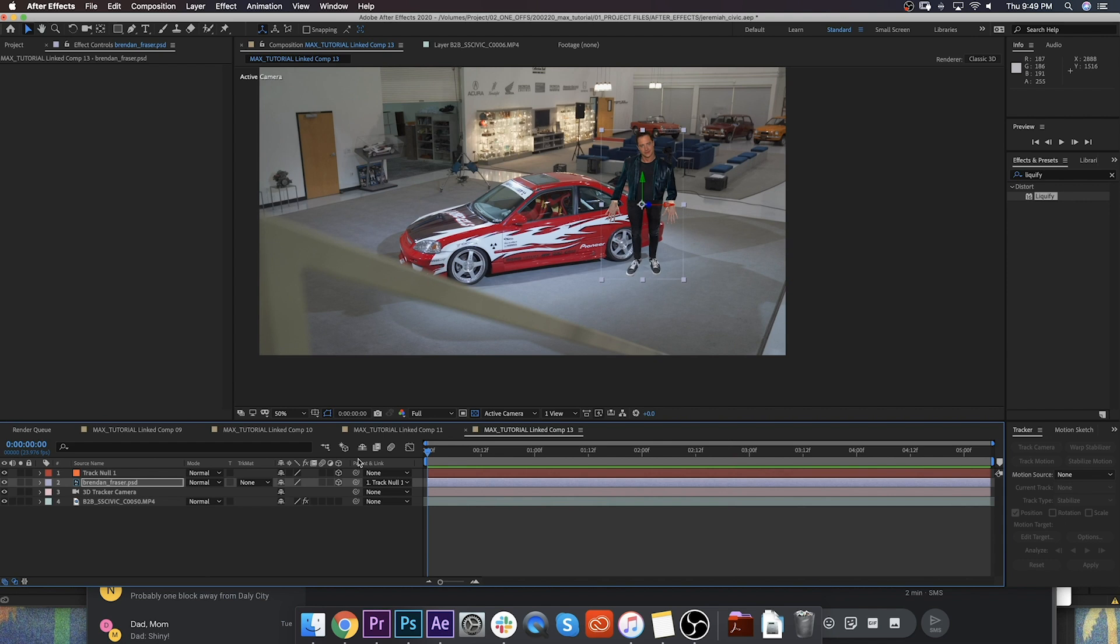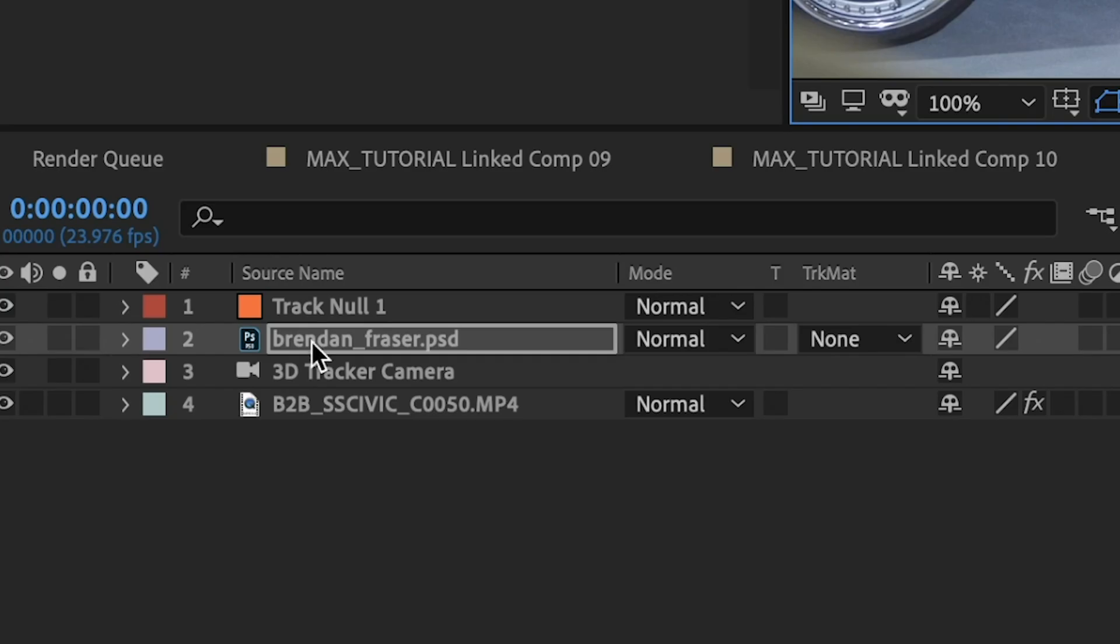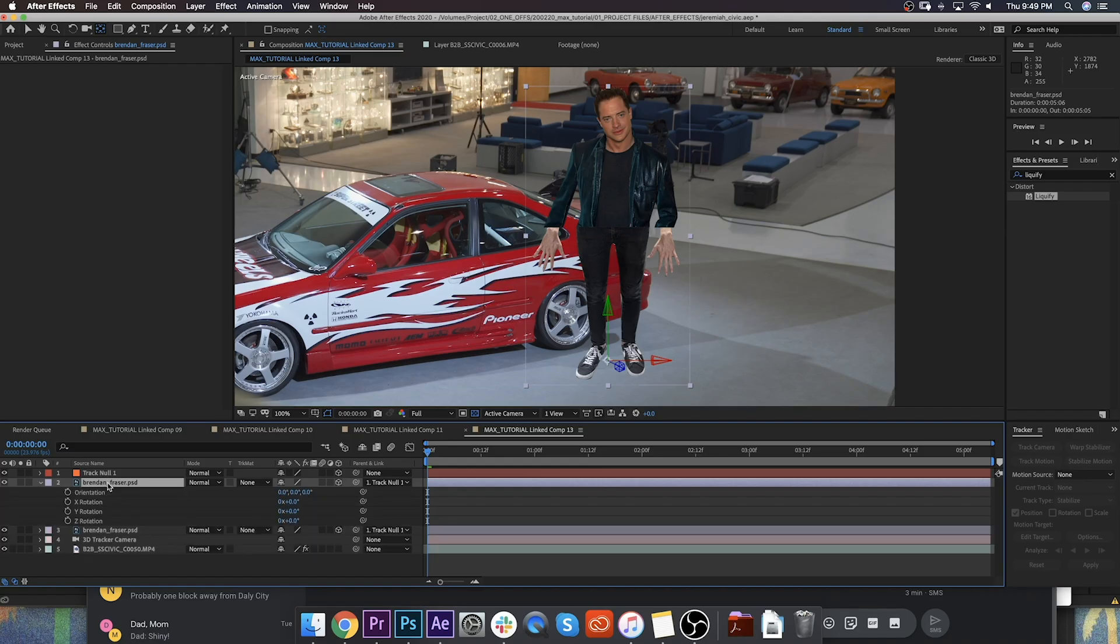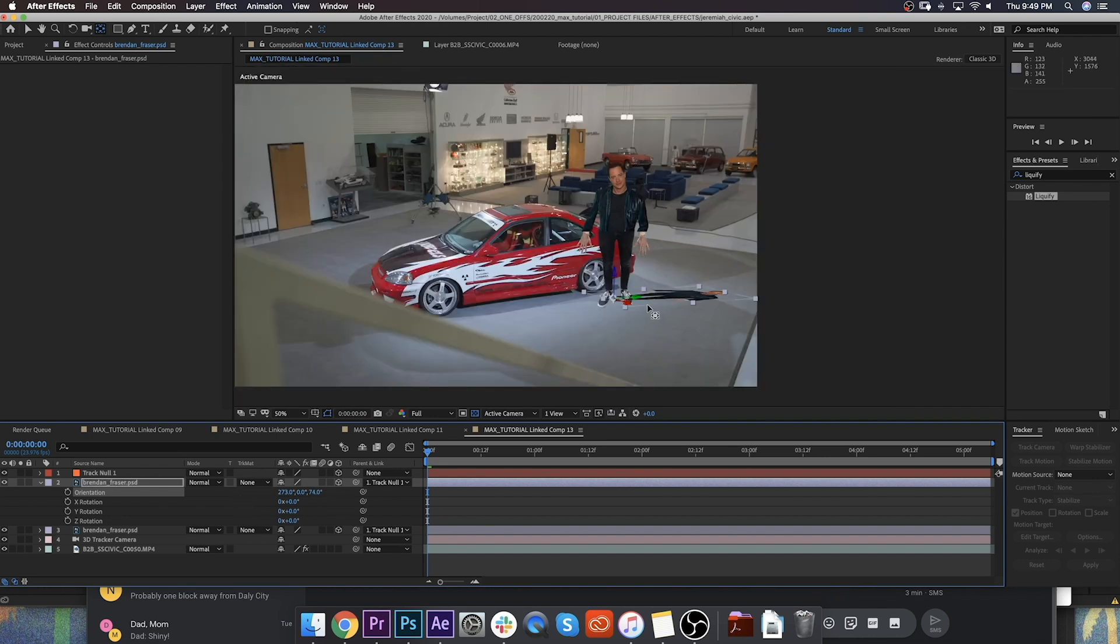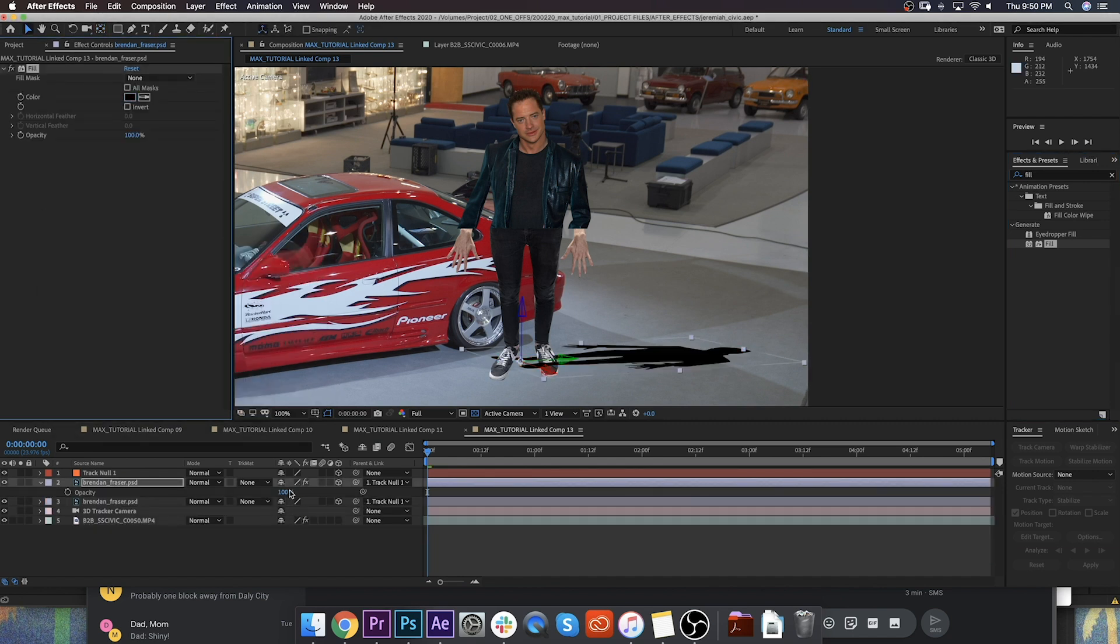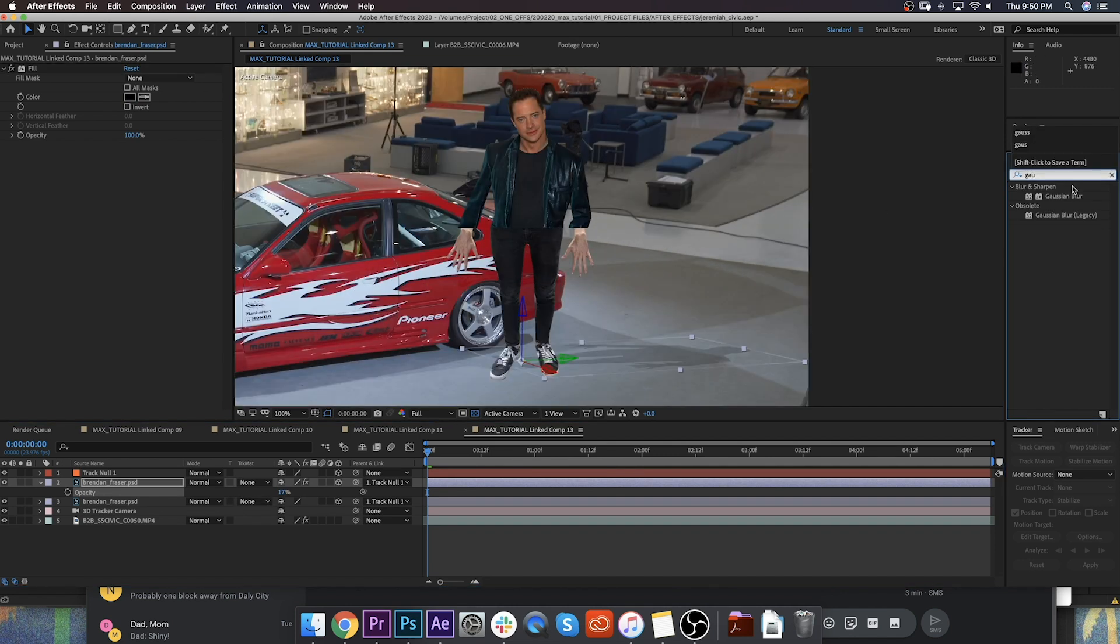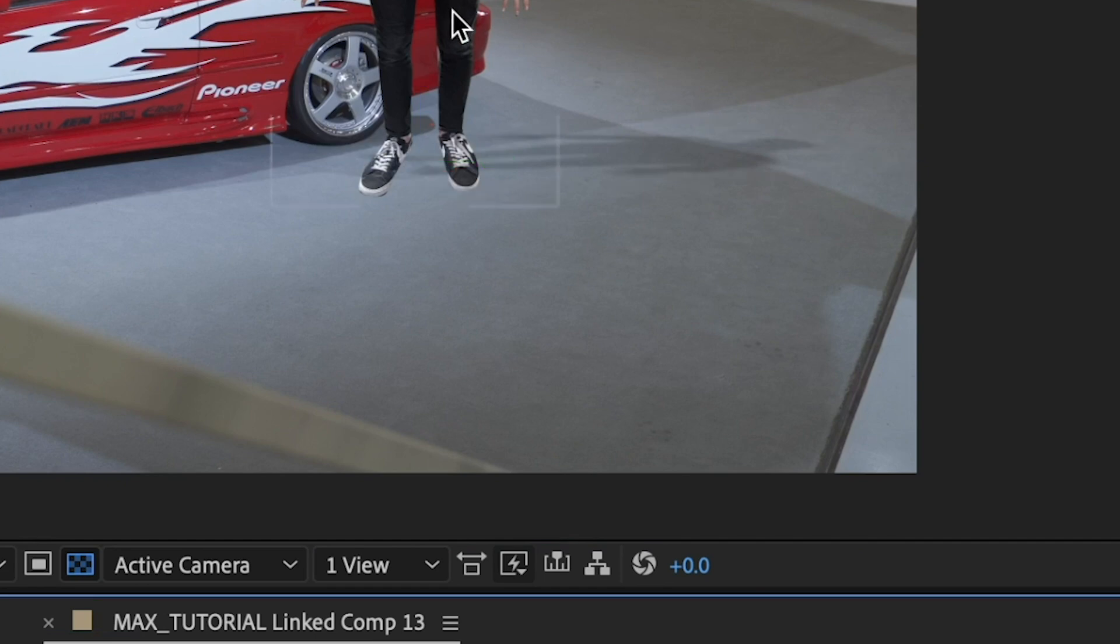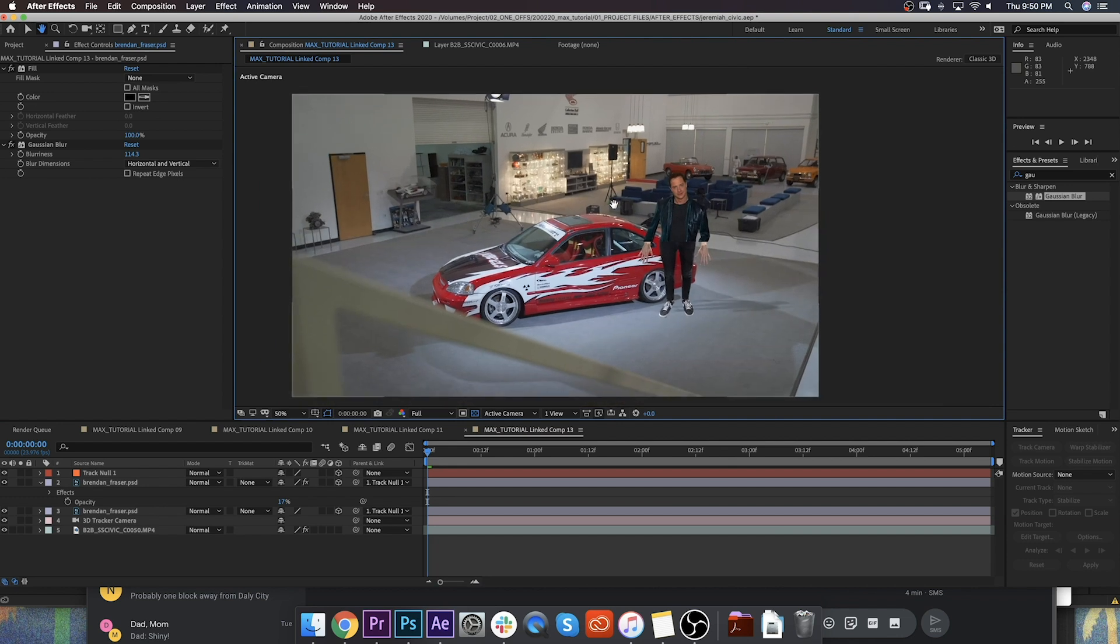But we're not quite done. There's one other thing I want to do to just really increase the realism of this. And that is to add a shadow. Start by moving your anchor point down to his feet. And then we're going to duplicate the Brendan Fraser layer. And on that duplicate, we're going to change the orientation so that he's down there on the ground. Now we're going to use a fill effect to just turn that black and change the opacity down to 17% or so. It looks pretty good. We're going to add just a nice little gaussian blur on there just to kind of diffuse that shadow a bit. Obviously, this isn't the most perfect way to add a shadow, but it really gets the job done. And I think it adds that extra layer of realism that we're looking for.